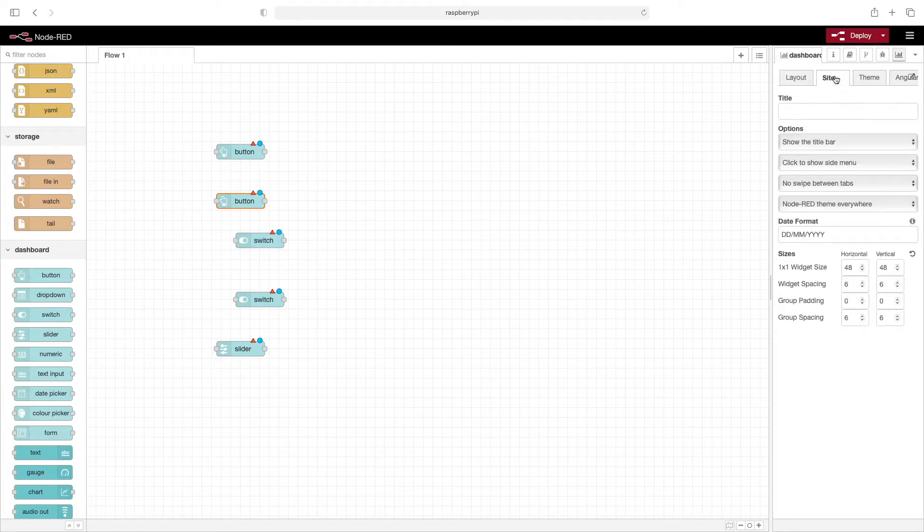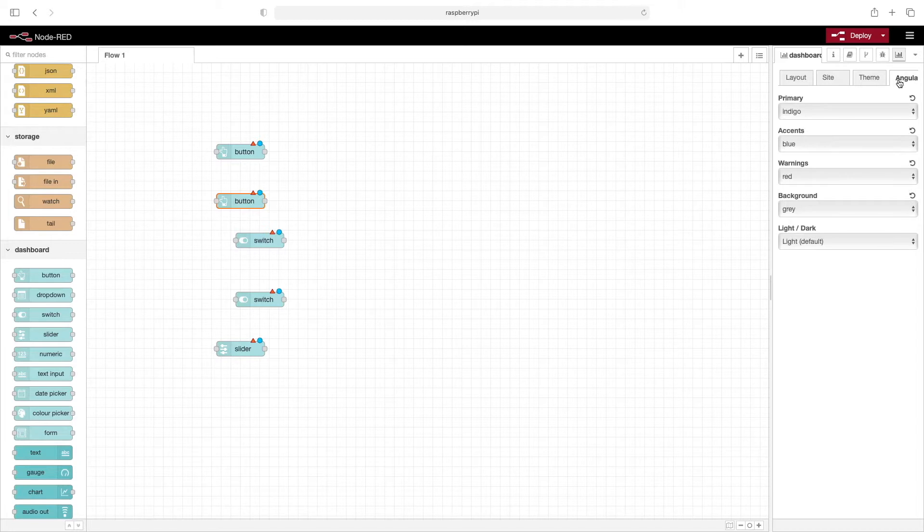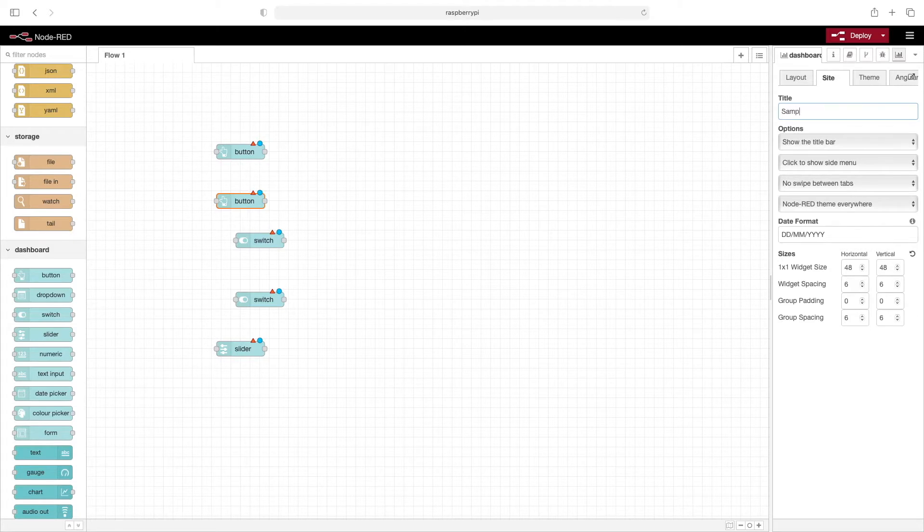This site tab has options that are global to our dashboard, same with the theme and the Angular tab. Let's go to site first. Here we'll put in the title for our dashboard - let's just say 'sample dashboard.'